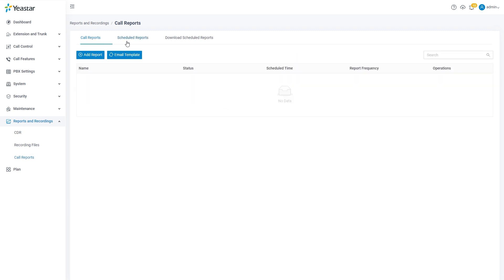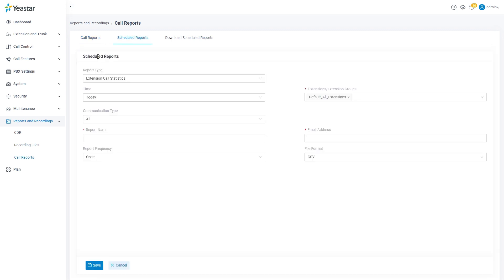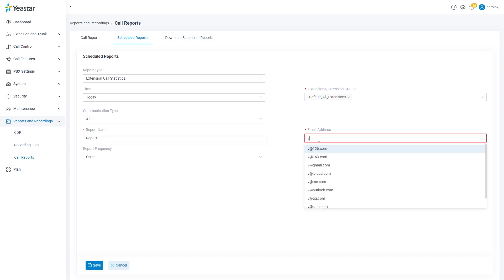You can set scheduled reports by clicking on add reports on this page. So the system will generate the reports automatically according to your configuration.